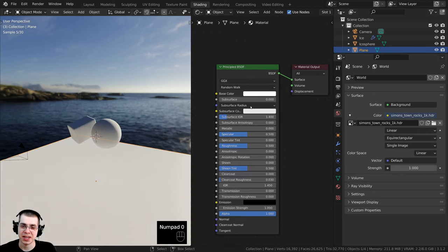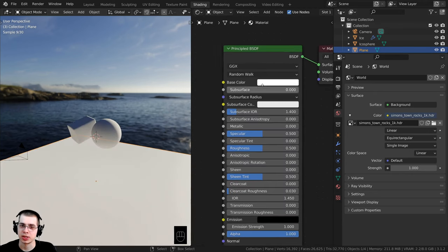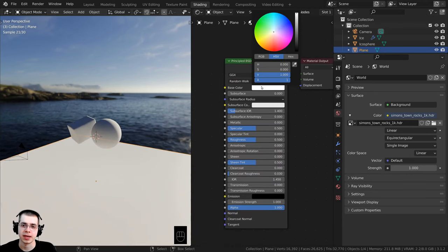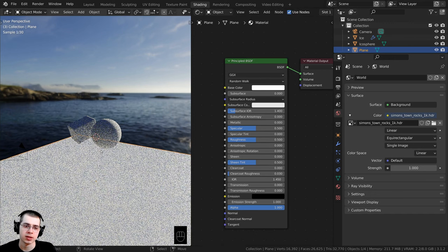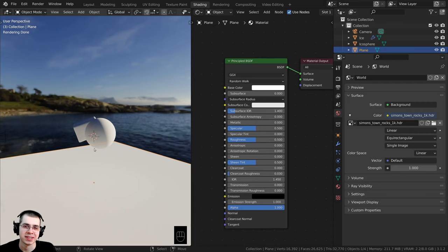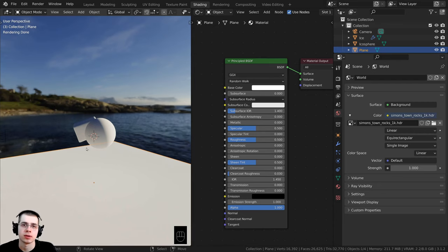I also added this plane here which just has a blank Principled BSDF with a pure white color. I added this to get some nice bright reflections, because the ice looks a lot nicer if it has some nice bright reflections to make it brighter.